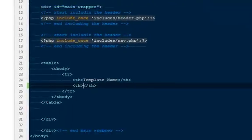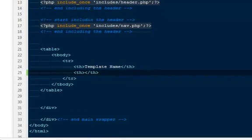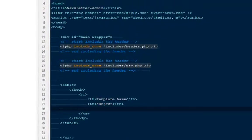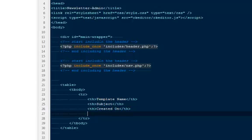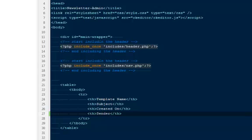I'm going to say the dark or the blue one. And then we will have the subject. After subject, we will have created on, on which date this particular one was created. And again, a table created by or we might use sender's name.